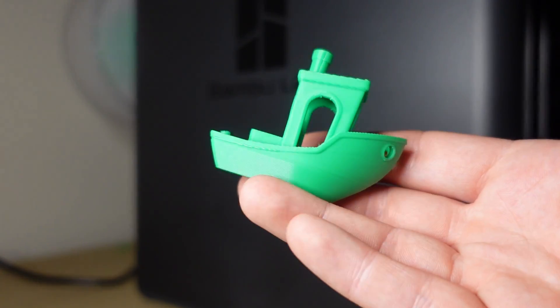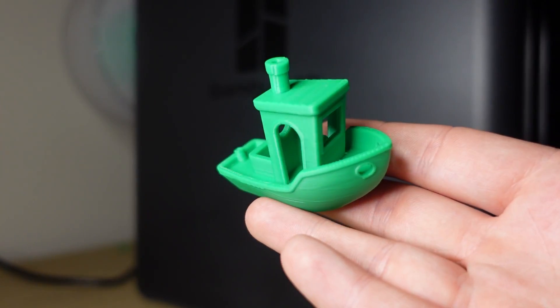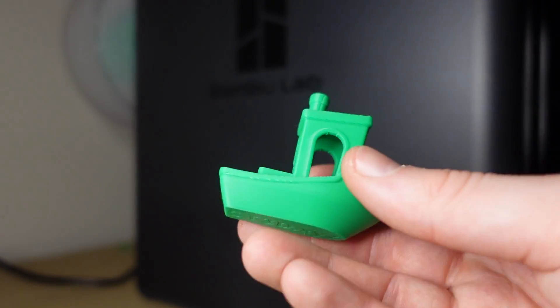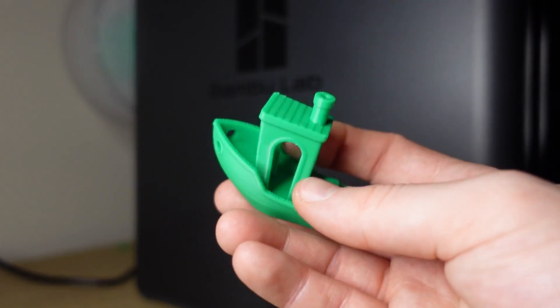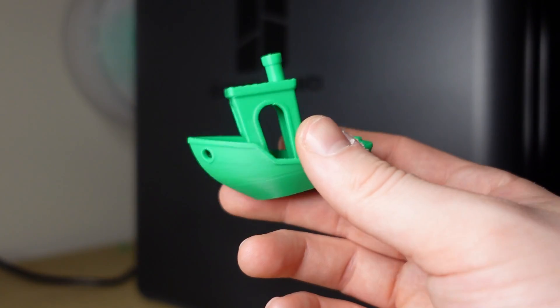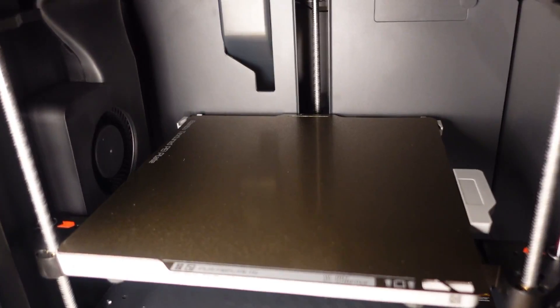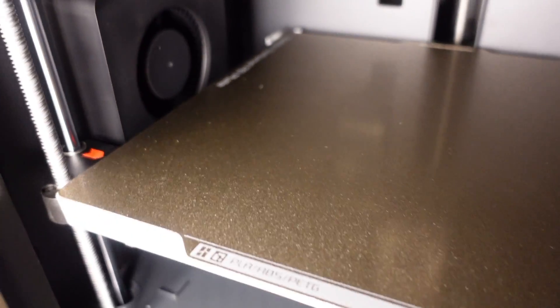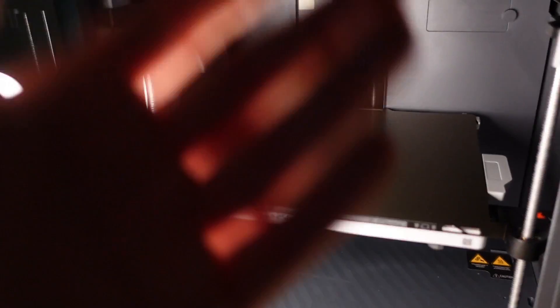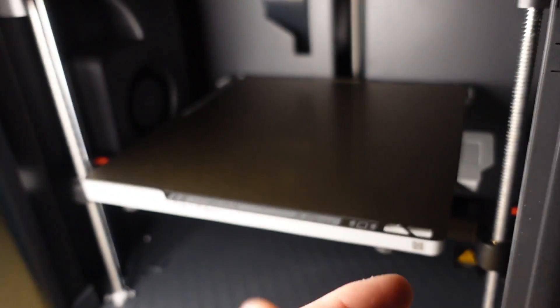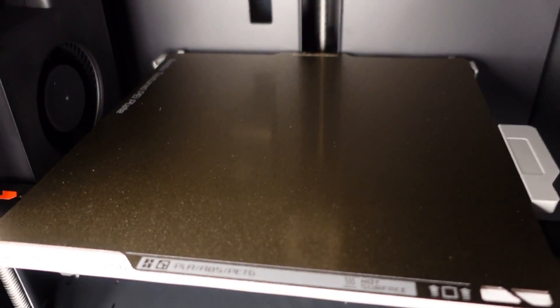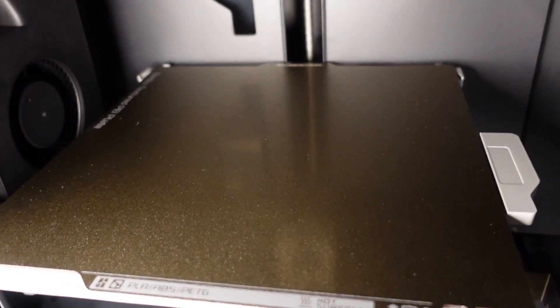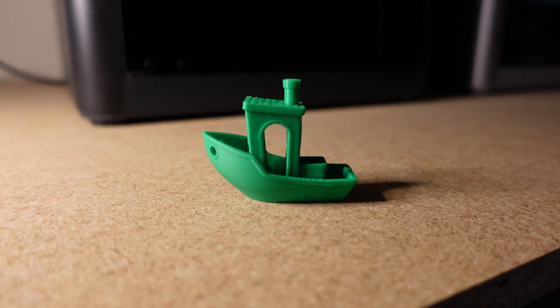And here's the benchy, the very first print on the new Bamboo Lab P1S and I think the quality on this turned out great. This printer comes stock with the textured PEI build plate and you don't need any adhesive for this. I didn't have to use a glue stick or anything and the adhesion was great.